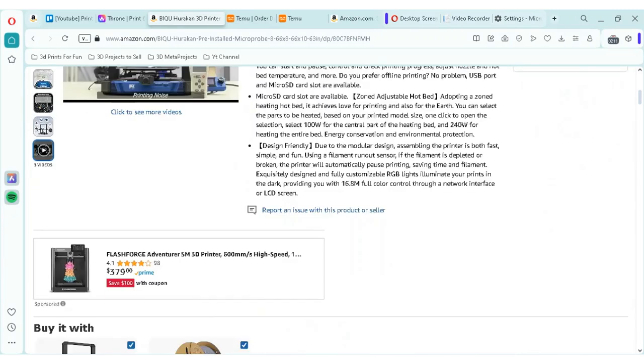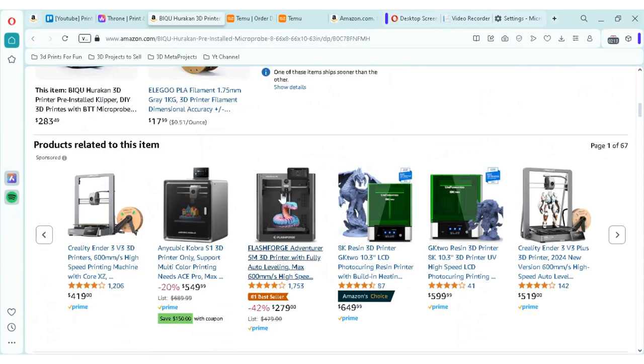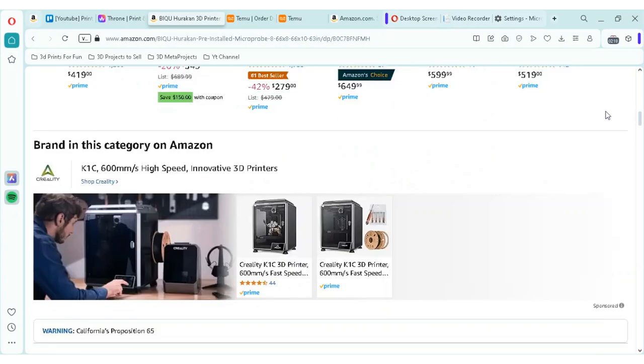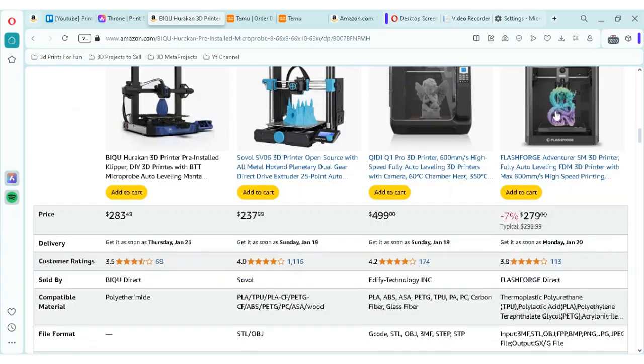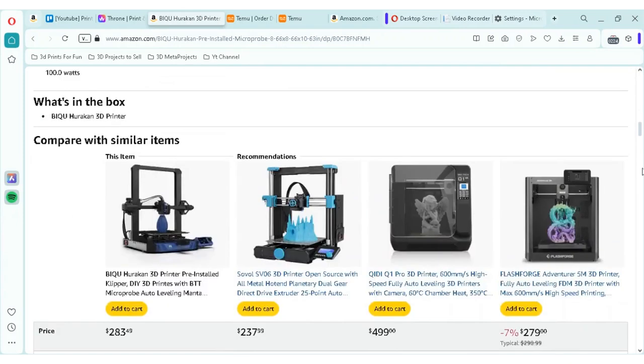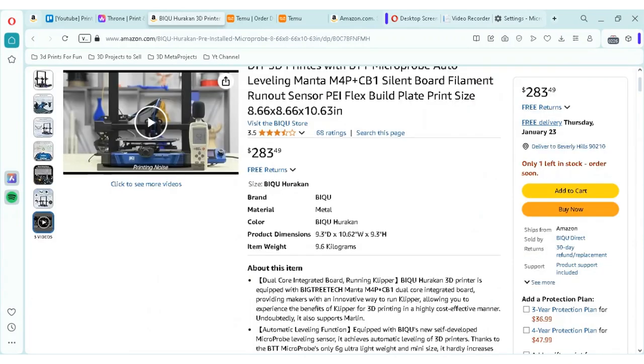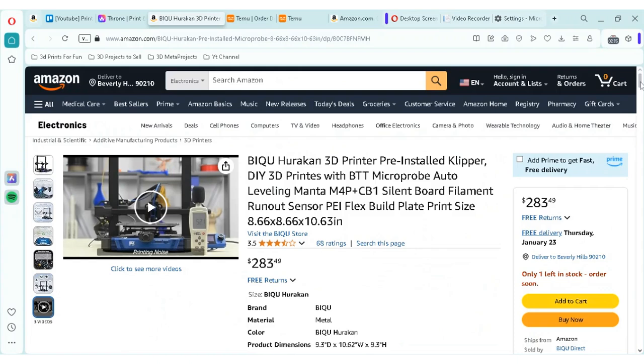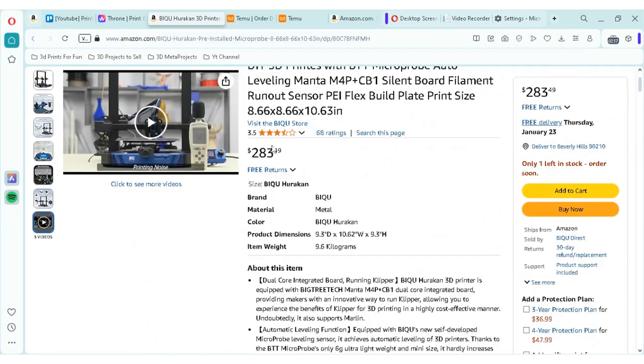Creality is a big one. We have FlashForge, Anycubic, the Creality Ender series is very popular. Now, what I want to talk about is really, number one, I'll talk about how I was able to get this for under $100, and two, how you can do something similar to that. So, on Amazon, you'll see that this is about $283.49.